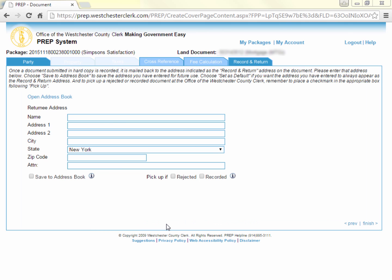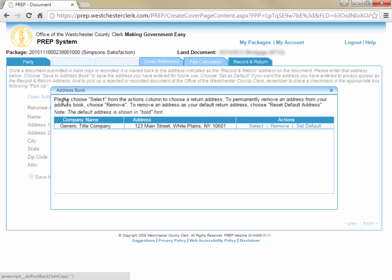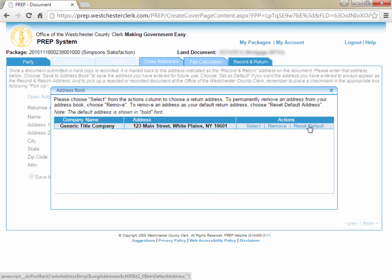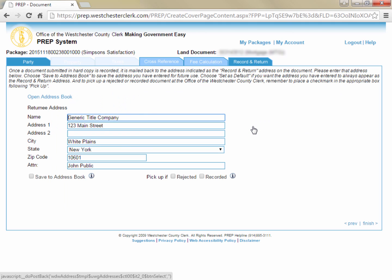On the record and return tab, enter the address where you would like the document returned once it's recorded. If you want it returned to your address, you can click the address book link and select an entry there. Your address book automatically contains the address you entered when you created your prep account. You can click set default if you want your address to pre-fill the record and return tab in the future. Click select on the line for your address and it will fill the record and return fields. If instead you type an address into the fields and you want to have other documents returned to it in the future, check the save to address book box.